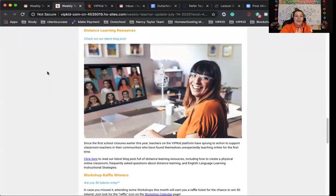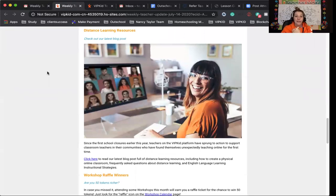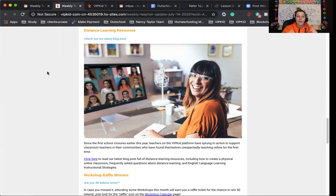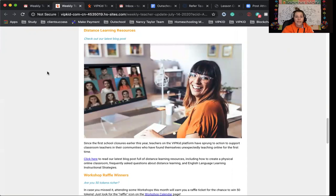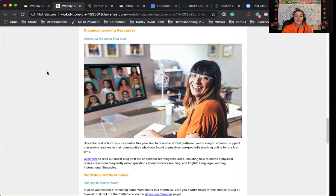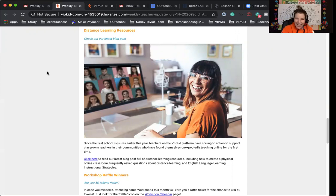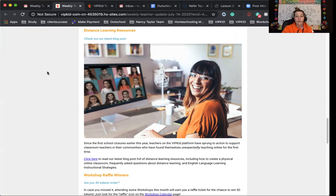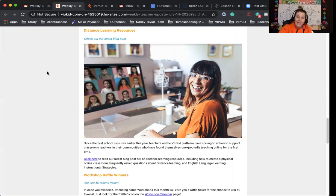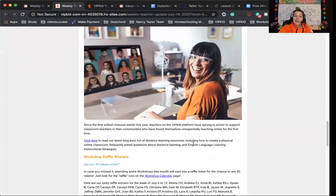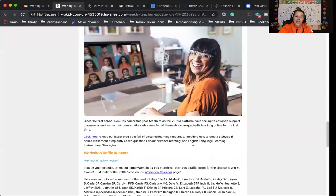There are some new distance learning resources on the latest blog post. I'll have that link below if you want to head over to the blog. Since the first school closures this year, teachers on the platform have sprung into action to support classroom teachers in their communities. This is really cool because lots of VIPKid teachers, we know how to teach online. And so we've been helping brick and mortar teachers and other teachers. If you would like to see resources or send friends, or if you yourself want to learn how to help in the physical online classroom, you can click the link that I'll have below. These are also English language learning instruction strategies.